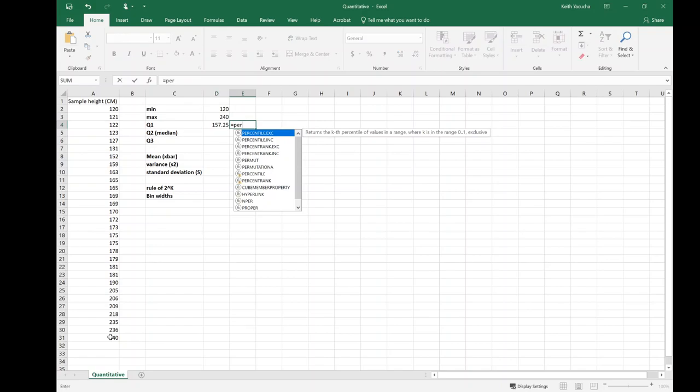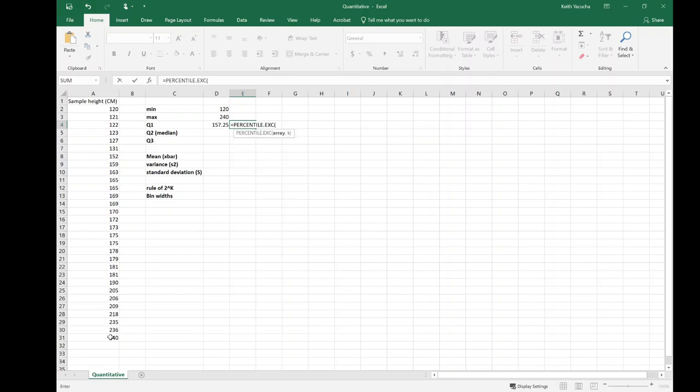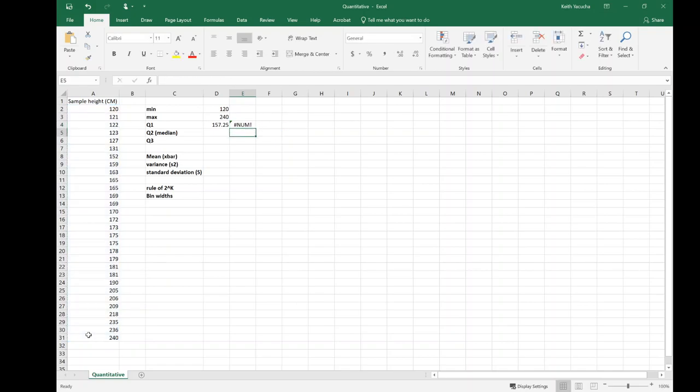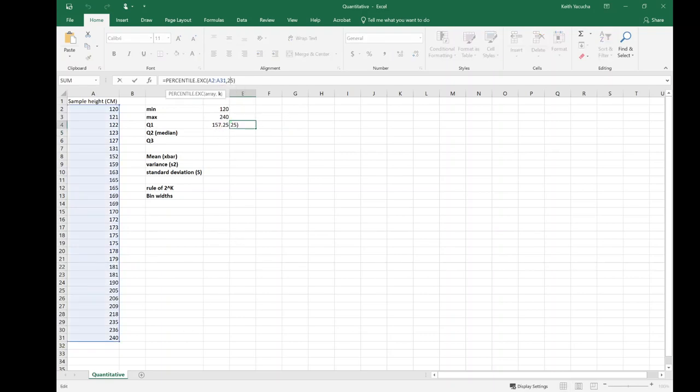We can also find it using percentiles. Quartile is very specific—first quartile is the 25th percentile. I can also do percentile exclusive, again select my array, and this time I'd put in that it's my 25th percentile. Oh, it's not liking that. So if it's not liking that, let's go back, see what's wrong, and click on this little fx part here. We'll open this up and it'll tell you what exactly it's looking at.